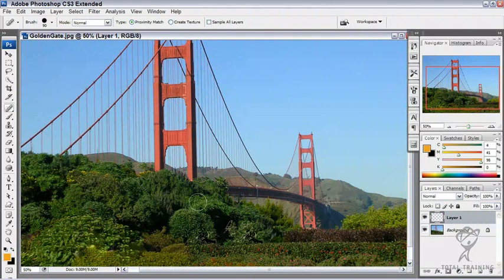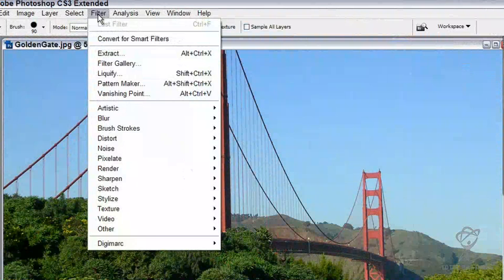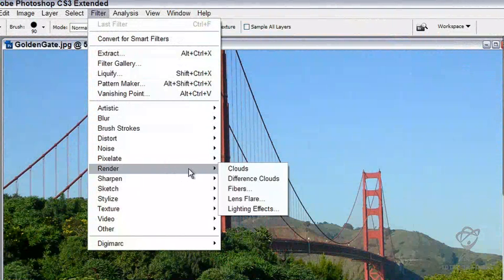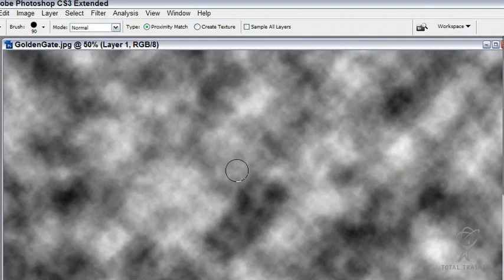I'm just going to create a new blank layer and I'm going to reset my foreground and background colors. I'm going to add some clouds automatically and watch how easy this is. Just hit render clouds. Boom. There's some clouds.